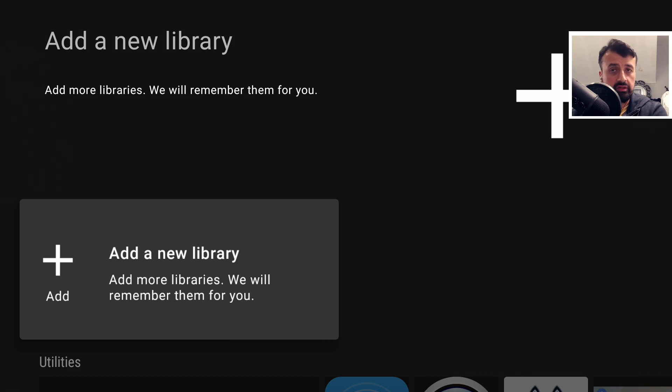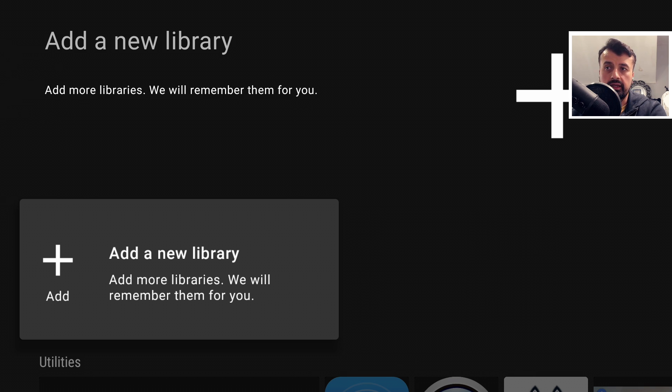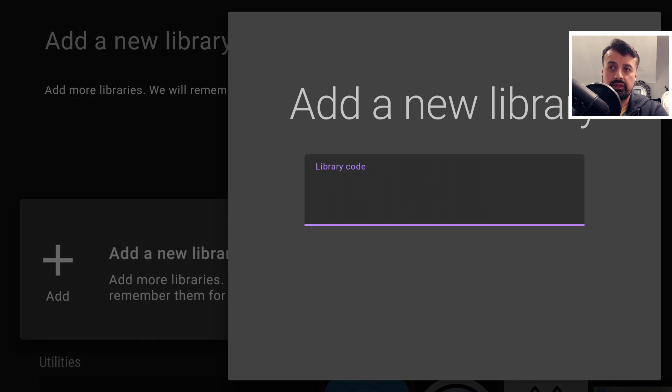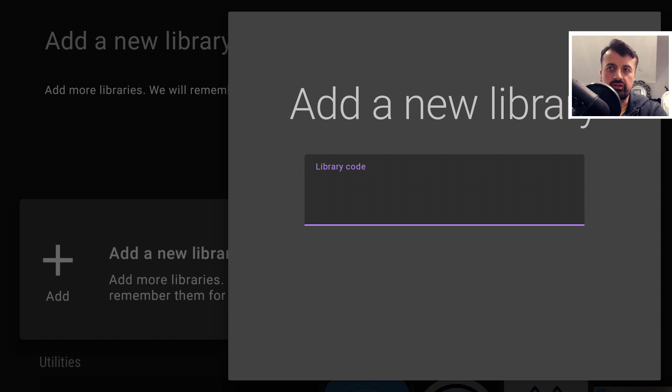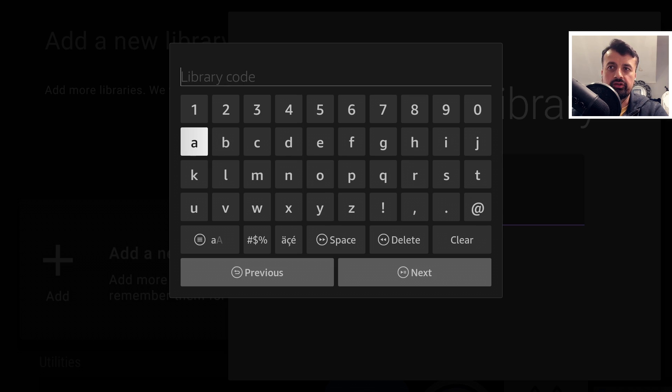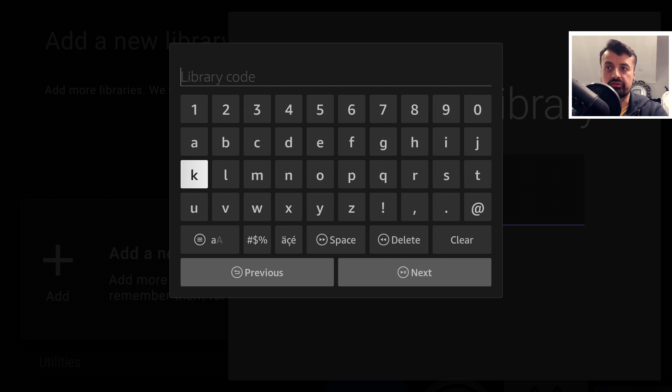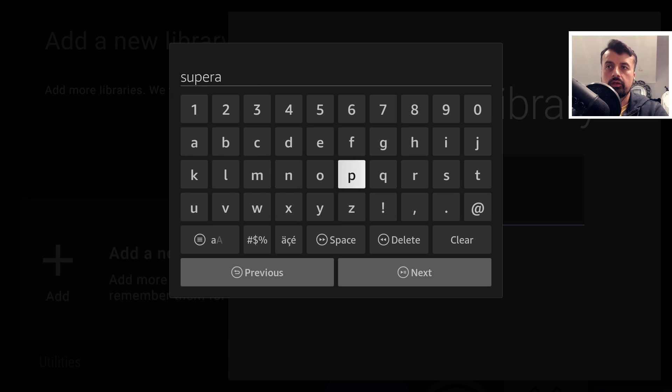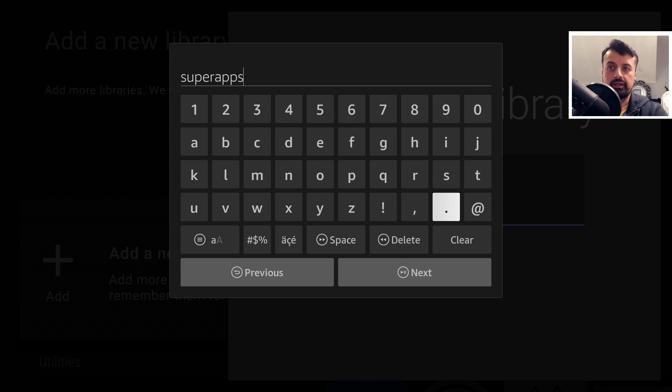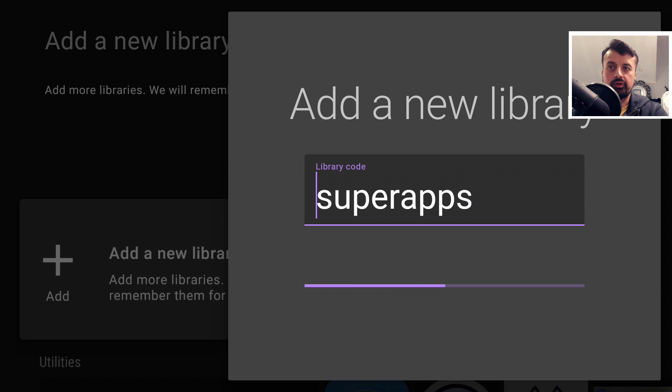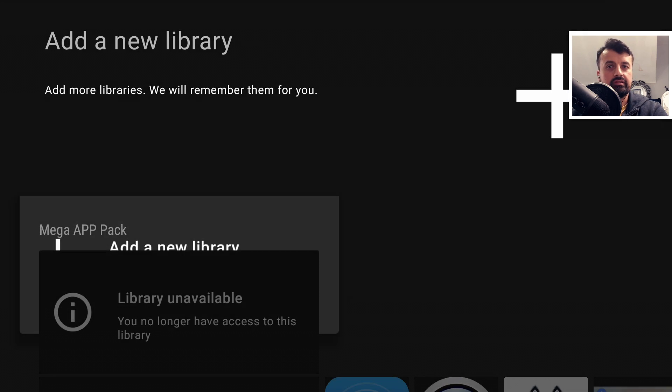For example, I can start the application, it's asking me for a library code. Instead of typing in random numbers or random letters, I can now just type in vanity codes or vanity names. Here is a test code which is just super apps. Type that in, click on go and just like that, using that vanity code, we've now added a monster app repository which has 54 applications directly to Unlinked.